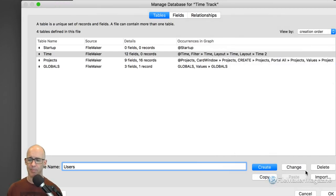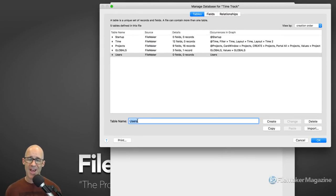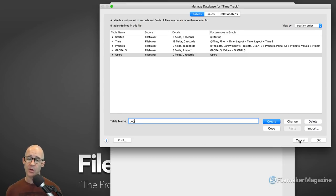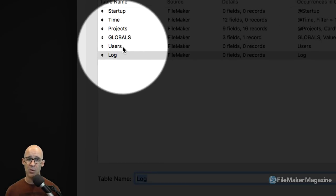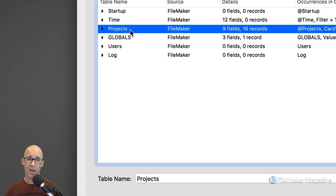As we go into Manage Database and look at the tables area, this is super easy to add. There are two tables we're going to add: one of them is 'users.' I just type that in and click Create, then move it off to the side. The next thing we're going to create is a logging table — some people think of it as events that happen throughout the course of time while the database is being used, but I'll just call it 'log.'